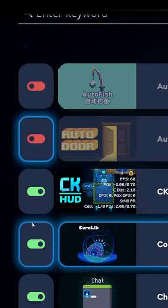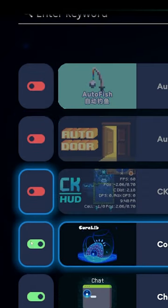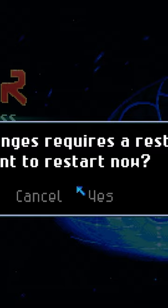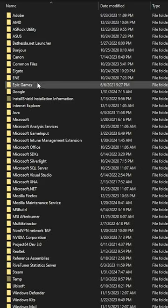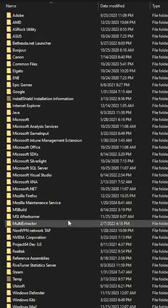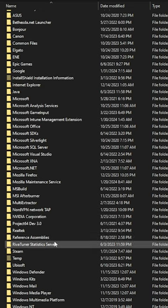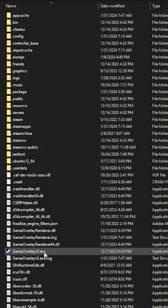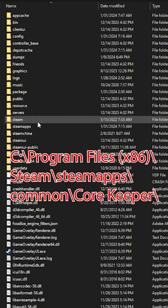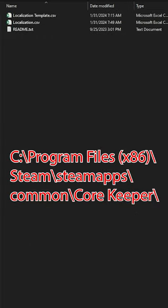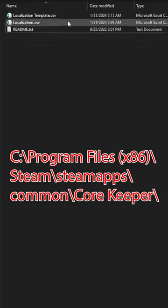To fix this, disable all of your active mods in Core Keeper. Then close the game and go to your Core Keeper game folder in your Steam library. If you put Core Keeper in the default location, the link will look similar to this.